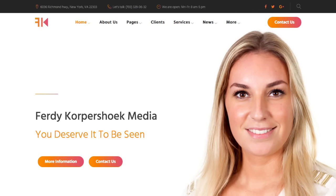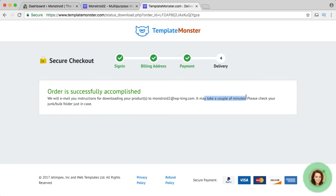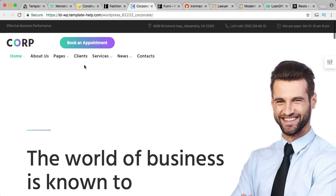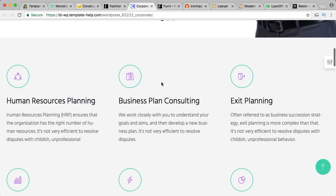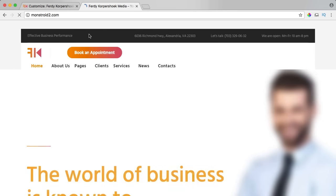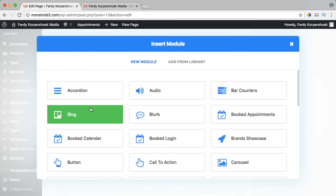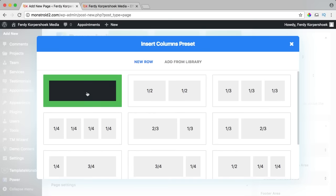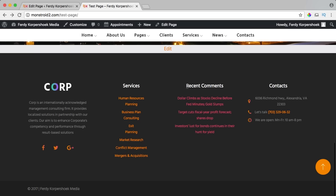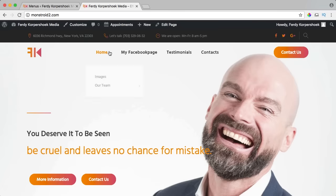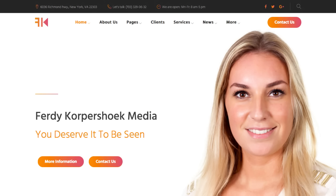In this video I will show you how to get the theme, how to install the theme, how to import demo content so your website is complete within a few minutes and then you can adjust it. I will show you how to adjust the logo, how to adjust the colors so it will be your brand, how to work with the Power Builder, an extremely powerful builder that comes with the Monstroid 2 theme. I will show you how to configure the footer widgets, add blog posts, change the menu and much more.